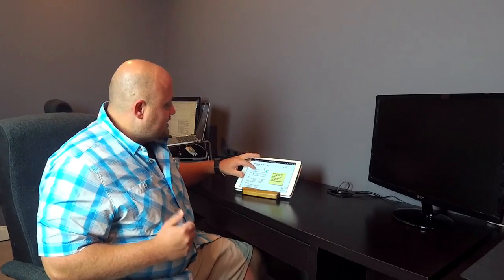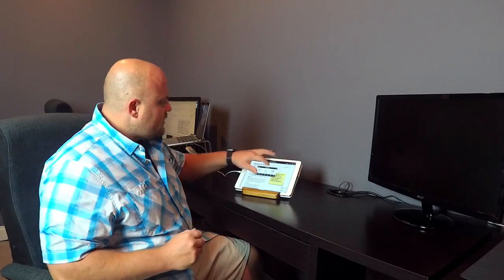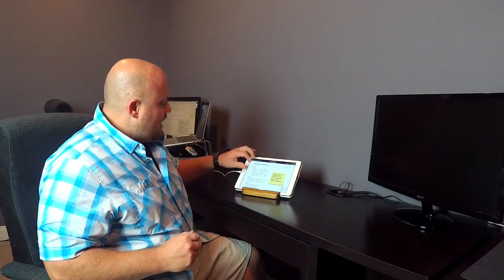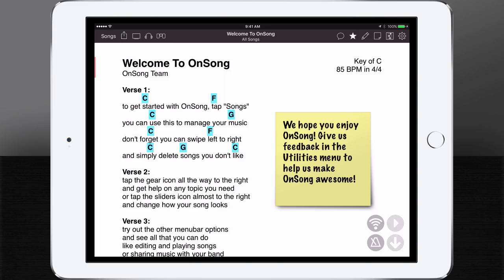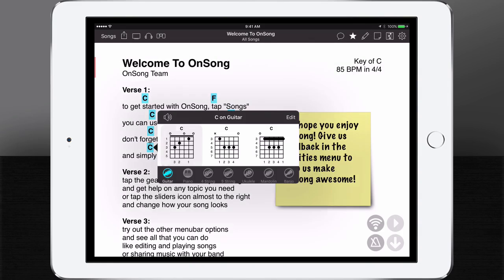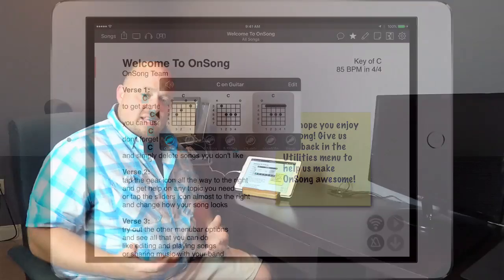But when I select the second line, we can see that nothing has been set. Let's tap on the bar chord. And now our standard chords are still standard. See all through the song.